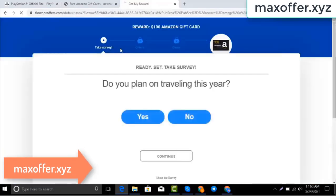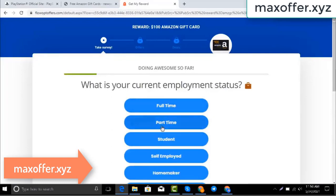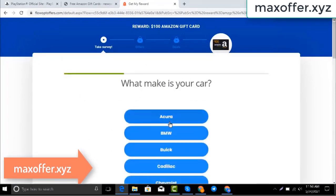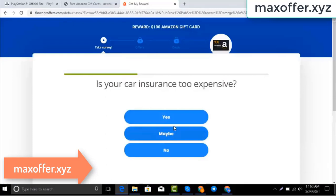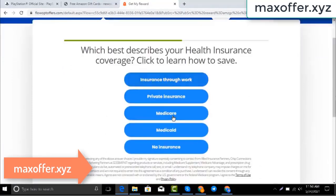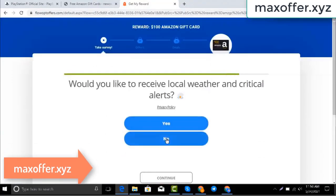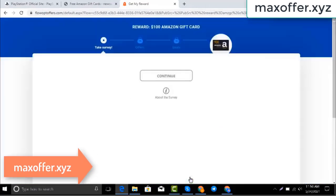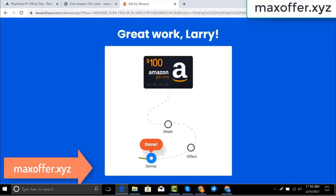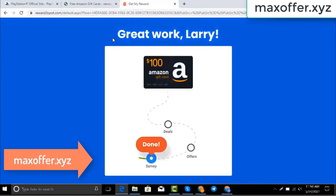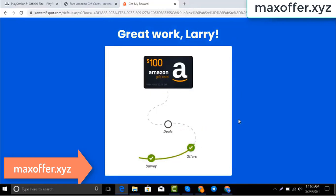Wait for this survey to complete — just 30 seconds. Okay, you can see the offer is complete.